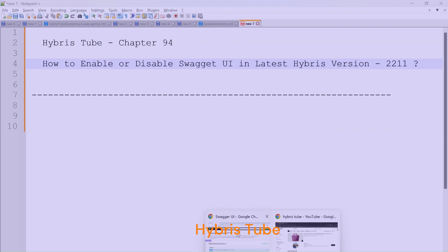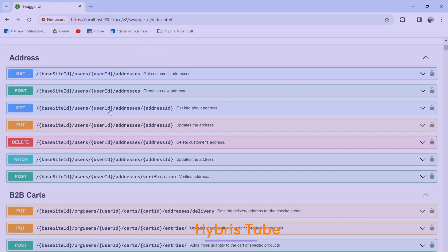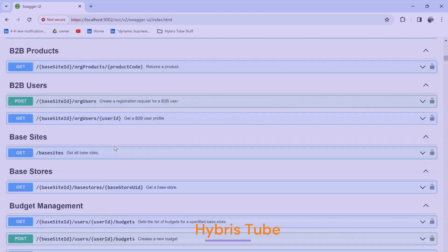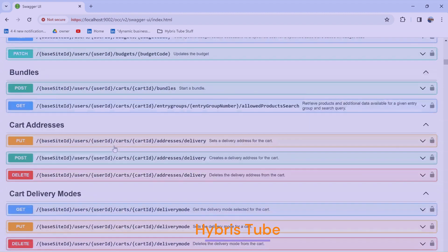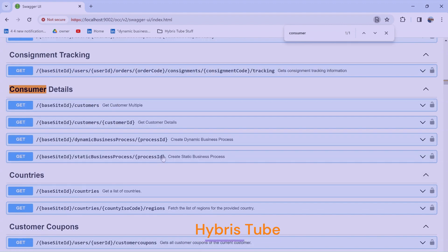First, I will show you a brief demo of what Swagger UI looks like. The Swagger UI lists all the web services present in your SAP Commerce system. You can see here we have multiple exposed OCC web services — some are out-of-box, and some are custom web services we have created, such as those related to dynamic and static business processes.